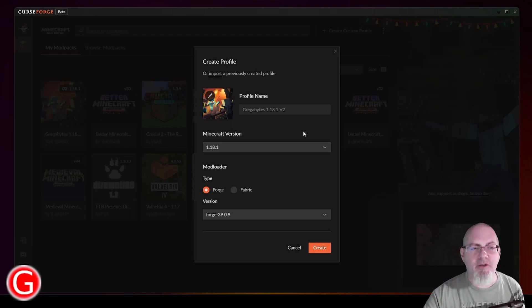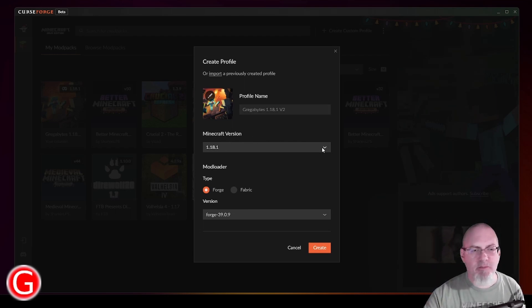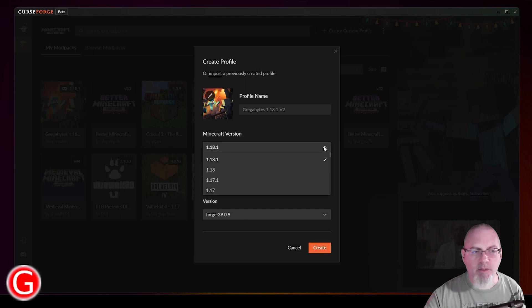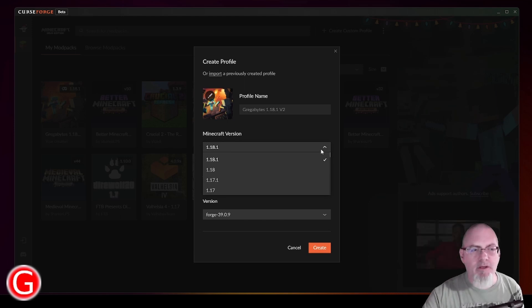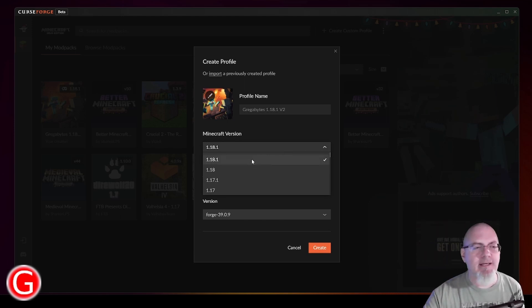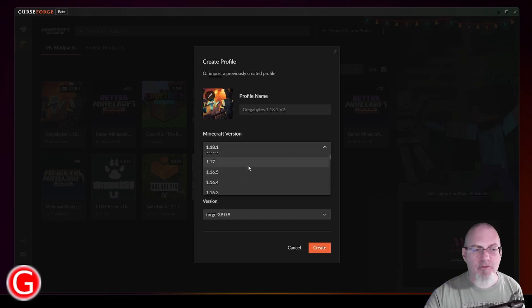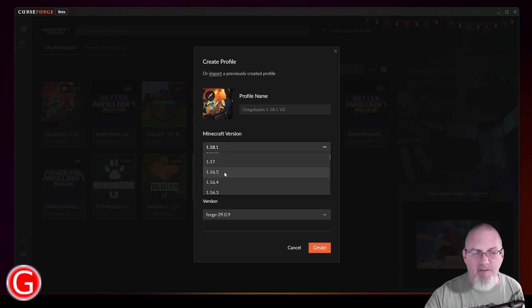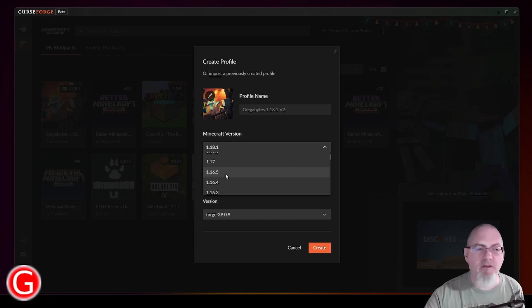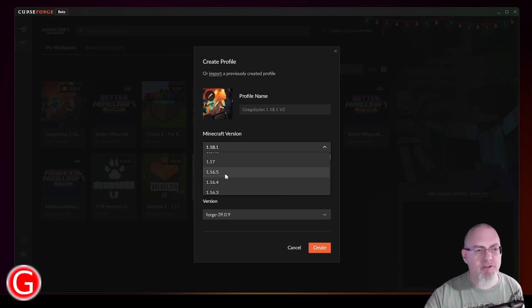So once you've given your custom profile a name, then you can just pick the version of Minecraft that you want to play. In my case, I wanted to play on literally the latest version, which is here. You can scroll down and pick an older version. 1.16.5 is a very popular one. There's a lot of mods available for that. Better Minecraft uses that version.